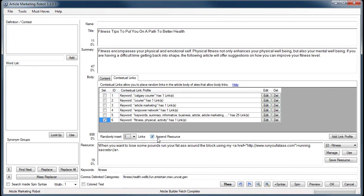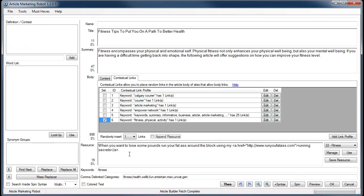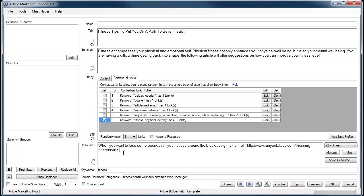I'll go over what that is now. The append resource box only applies to WordPress sites. It does not affect any other article directory in Article Marketing Robot. What happens is, if this is not checked, this portion of the resource box will not be appended to the bottom of the body when it's submitting an article to the WordPress site.